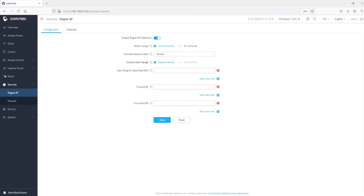The first parameter is Detect Range. We have two options: Same Channel and All Channels. When set to Same Channel, the GWN access point will only scan the channel it is currently using. When set to All Channels, the GWN will scan the full spectrum — however, this is resource intensive, runs every five minutes, and wireless users might experience a slight decline in Wi-Fi performance as the access point scans other channels.